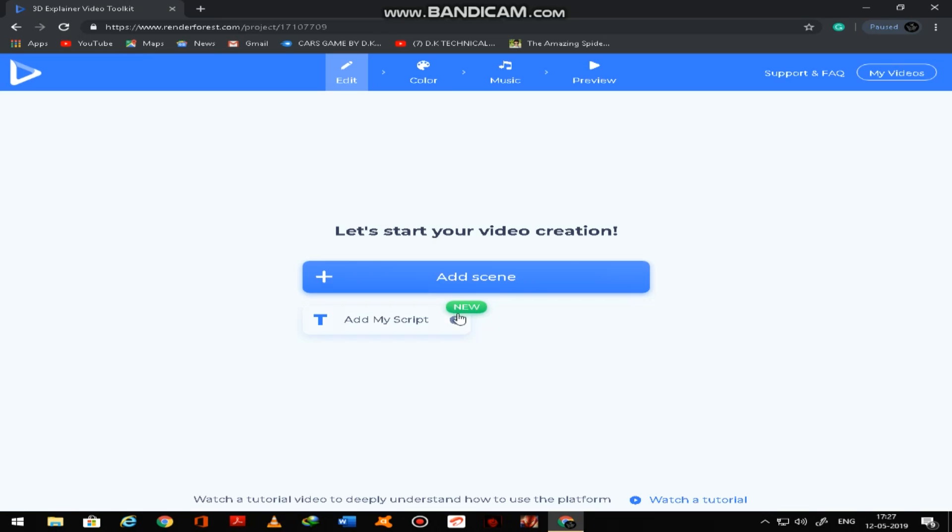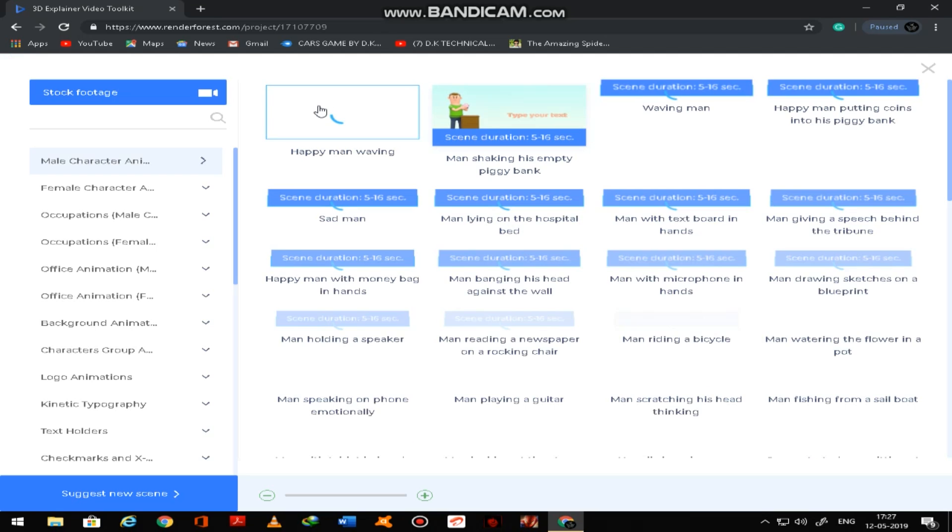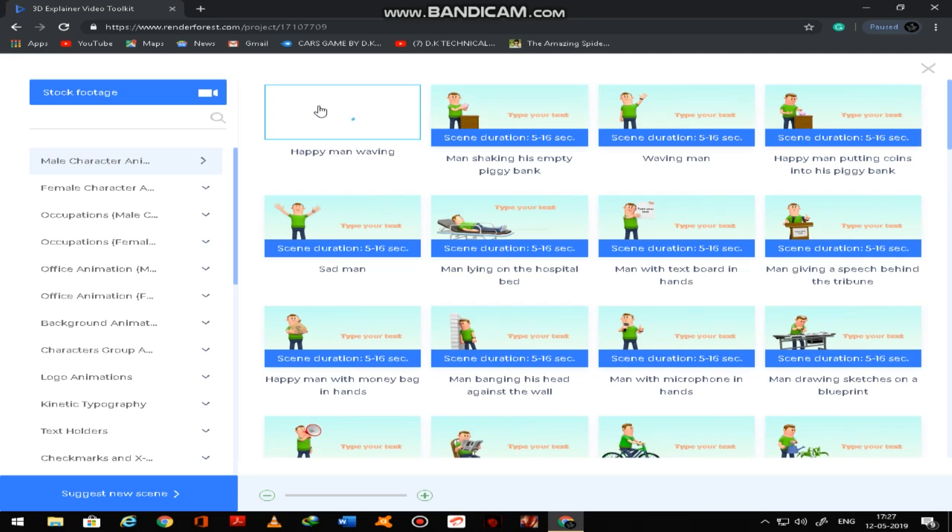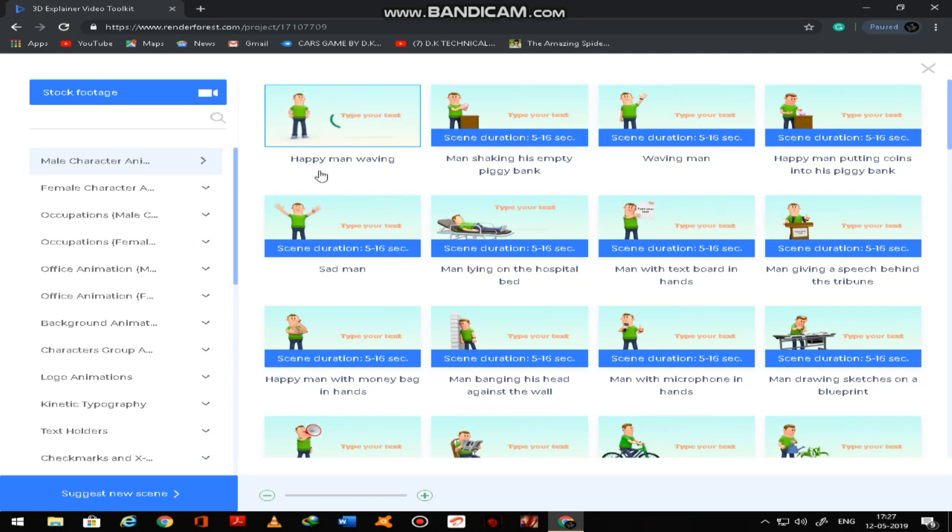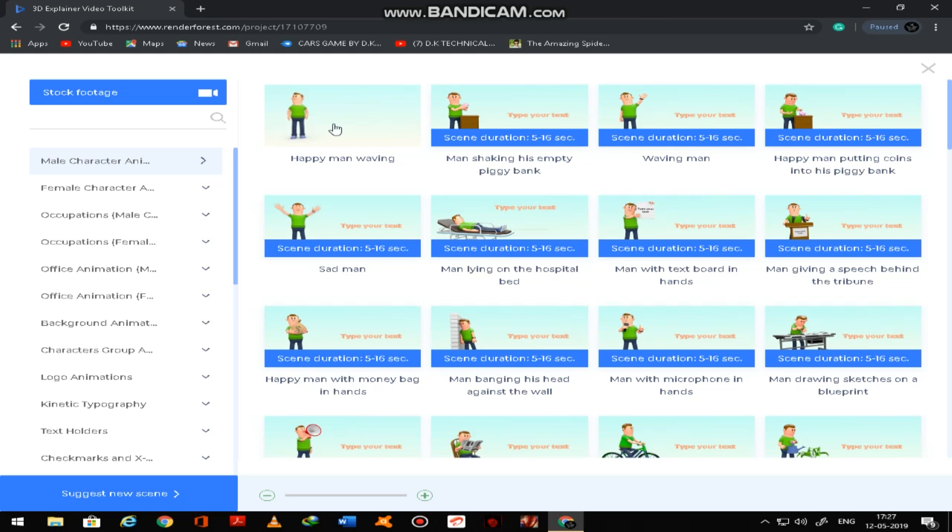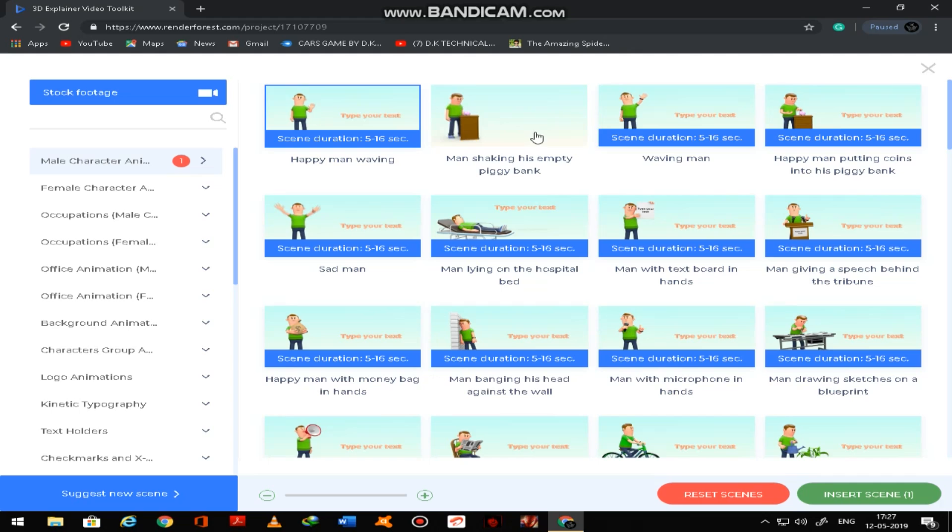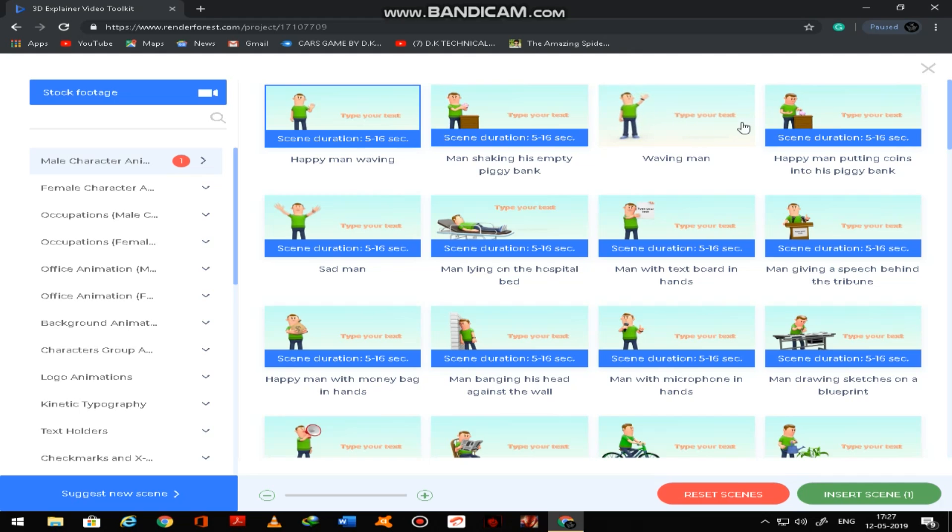So you can see here add scenes. Every scene has one text, you can text there. So first one I am clicking and you have to select here.